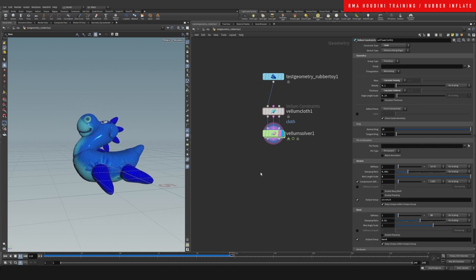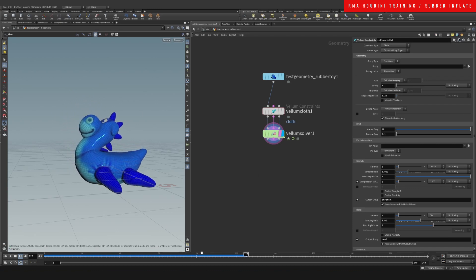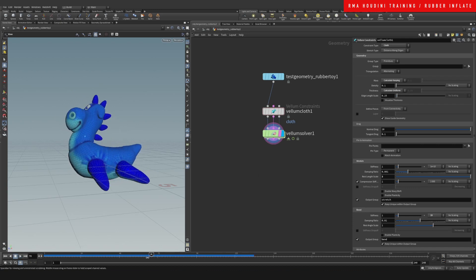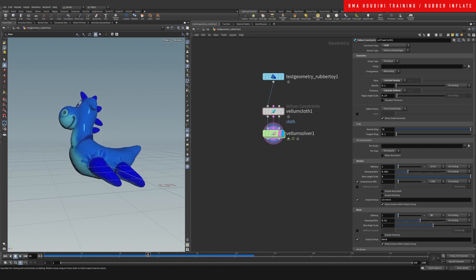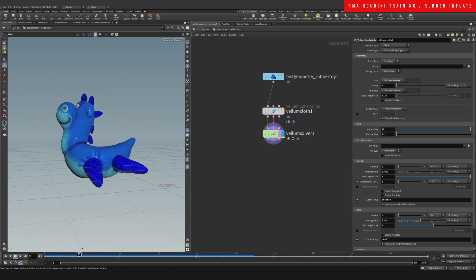And it's that simple! You can do a quick inflation in Houdini.